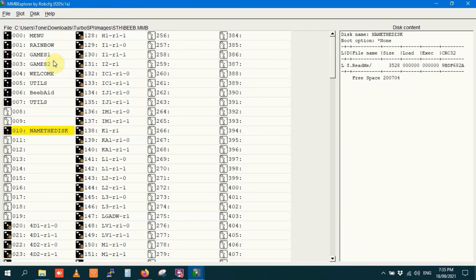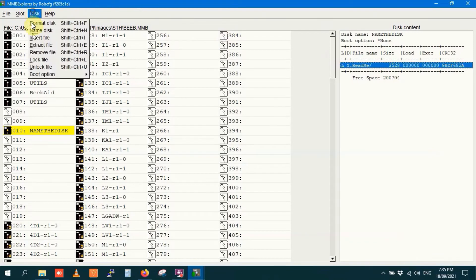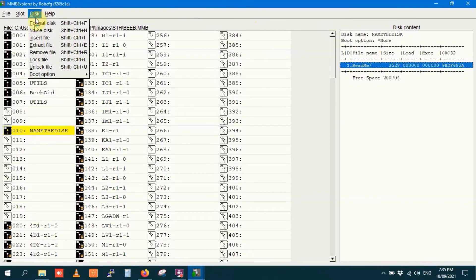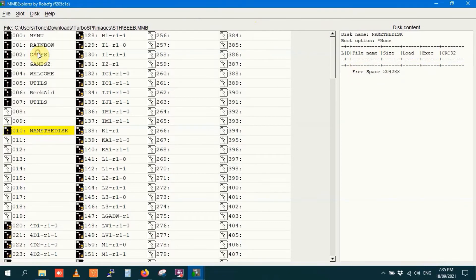That file is now locked. Let me just highlight that file again. And unlock it, I'll highlight it again, and I'll delete it. Or remove it. So now name the disk has no files on it whatsoever.